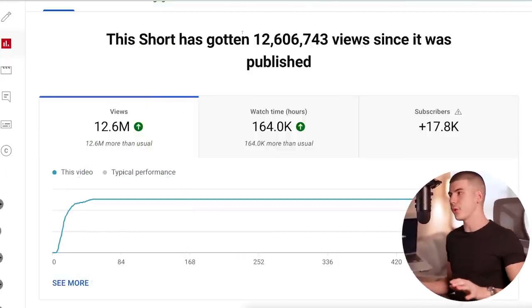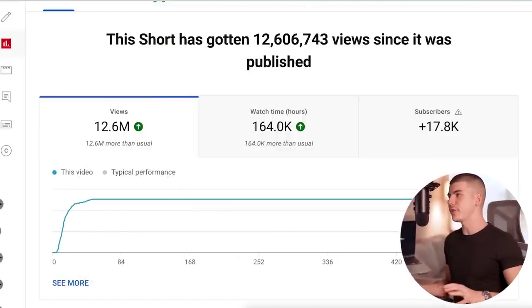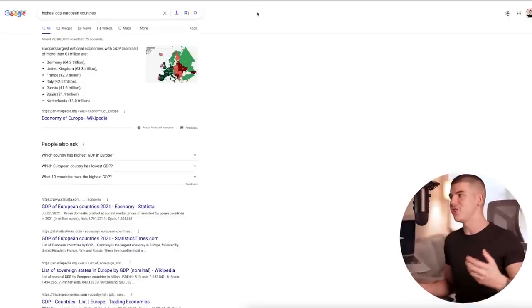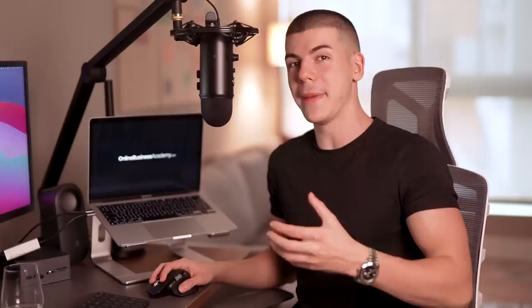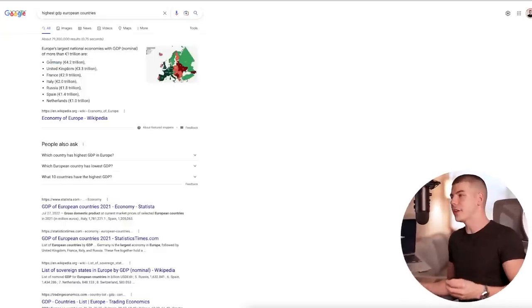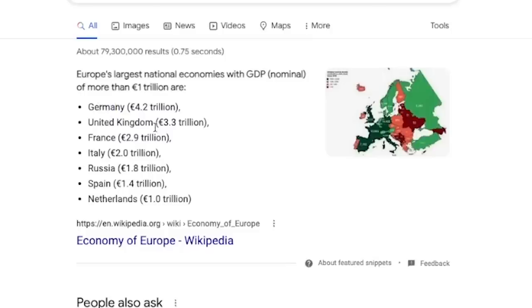Before we go to Google Translate, you can search for highest GDP countries in Europe to see which ones actually have the most. At the top of the list we have Germany, UK, France, Italy, Russia, Spain, Netherlands, and so on and so forth.